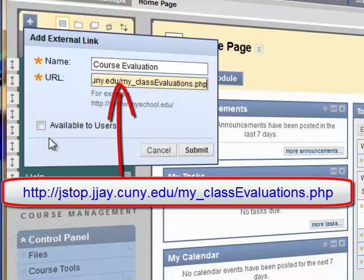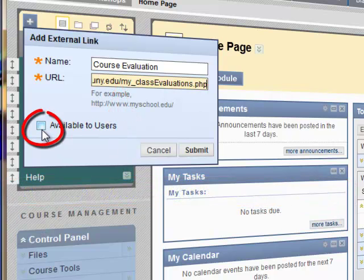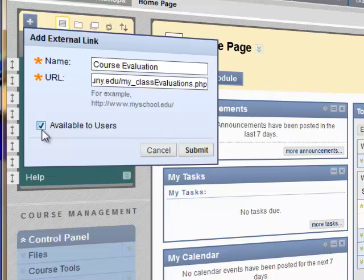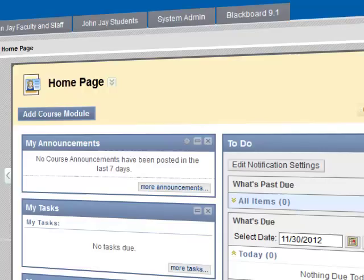Make sure that you make this available to users — this pertains only to the menu link being available to users. Click on that checkbox and hit Submit. Now the course evaluation link is right here.